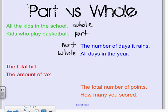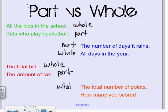The red one: the total bill and the amount of tax. The whole is the total bill, and the tax is part of that bill, so that's the part. Then we have the total number of points and how many points you scored. Our whole is the total number of points, and the part is the points you scored.